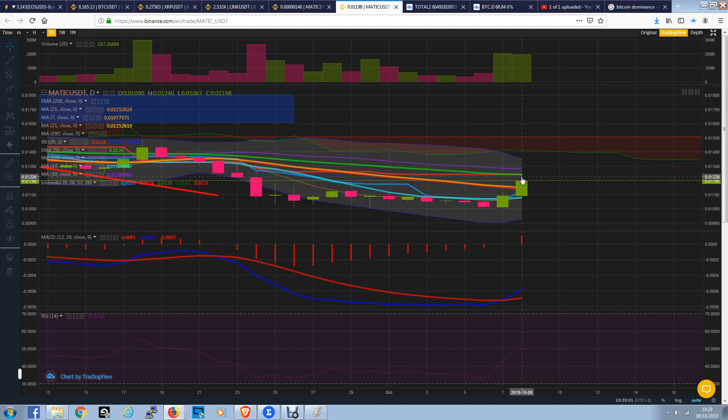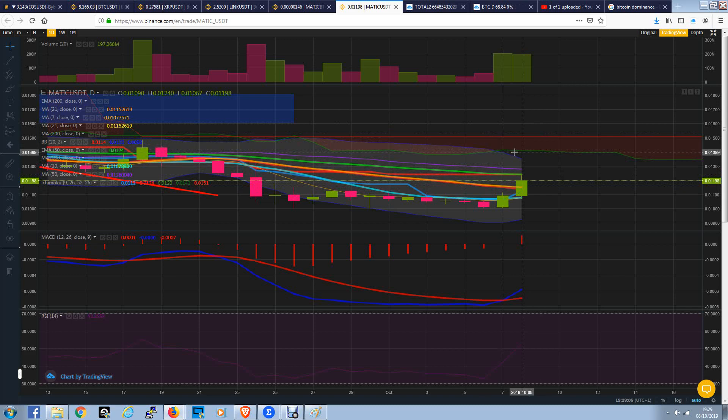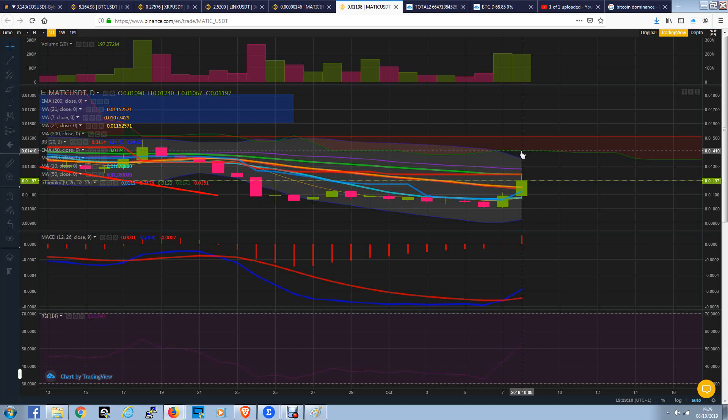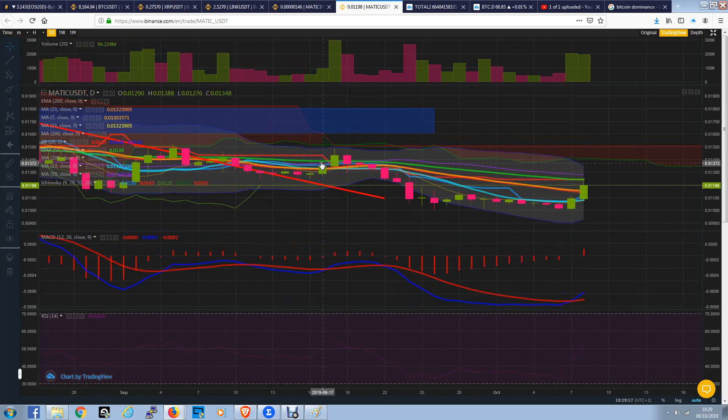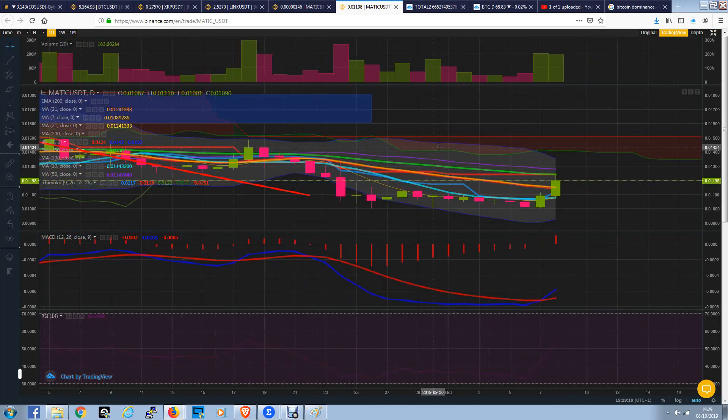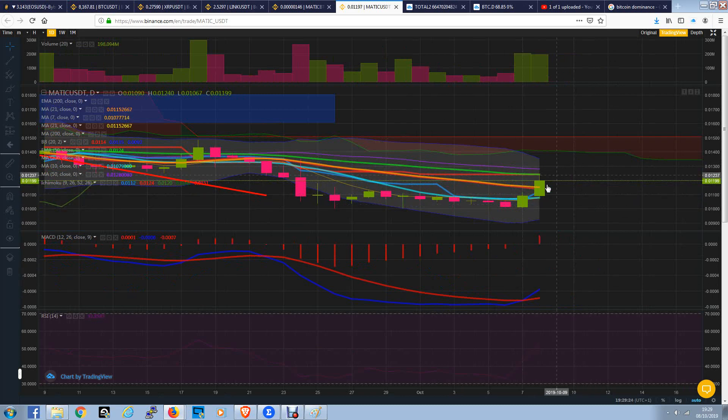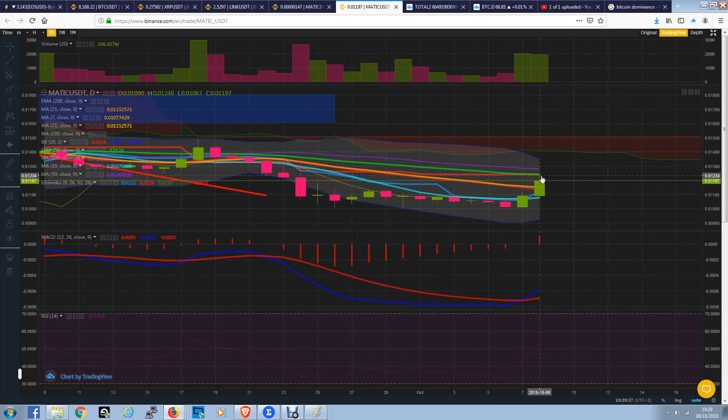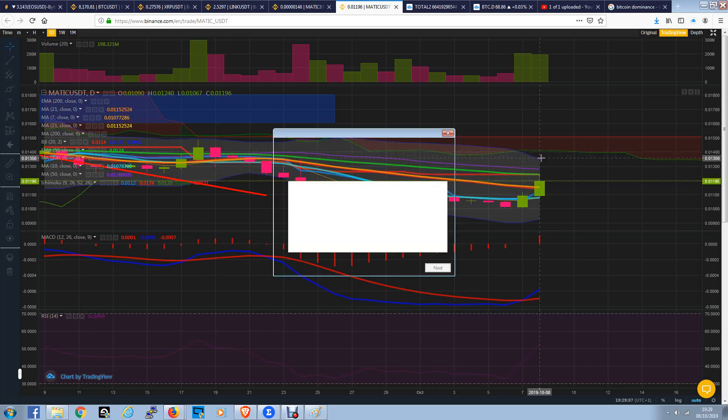But what we'd like to see is, first of all, break above this area here, then break above this level here, which is the Ichimoku cloud, to probably be rejected around about here or here, which is going to be around 1.4 cent to 1.5 cent. So previous support levels pretty much being tested with Matic. Once it's got past this 1.2 cent area, which is kind of where we've been rejected at now.